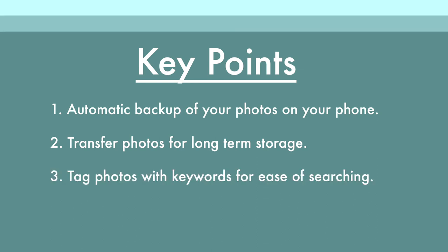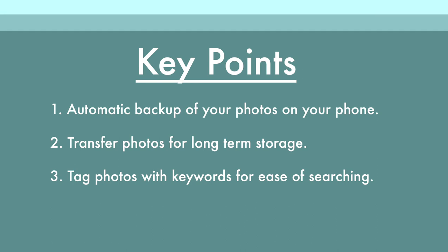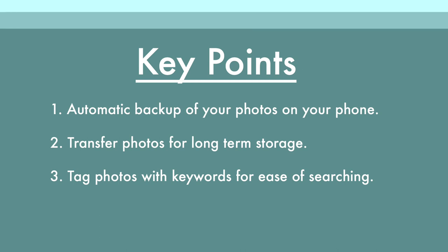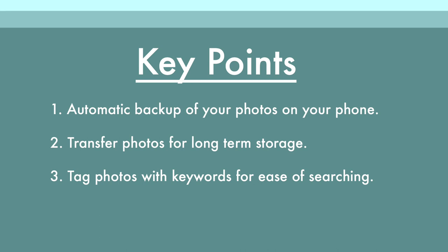That brings us to key point number three, which is to have some organization for your photos. I use keywords, I also use separate folders to store photos in. You could do this manually or you can use a program like I do with Photos that can help auto-generate some keywords and folders for you. However you go about it, make sure you have some way that you can easily go back and find the photos you're looking for, perhaps vacation photos or photos of a certain person in your life. Make sure there's some organization in place so that you can find those photos when you're ready to work with them.